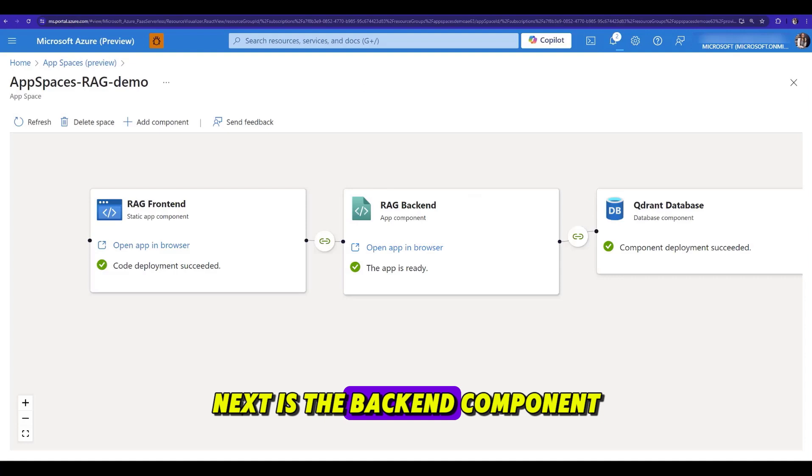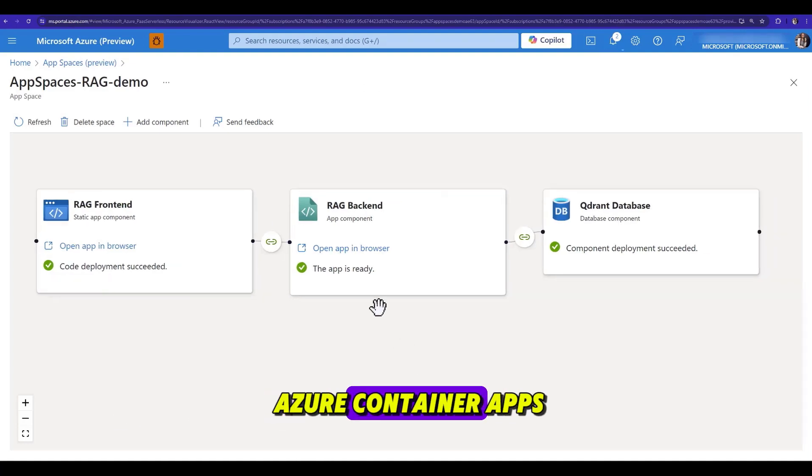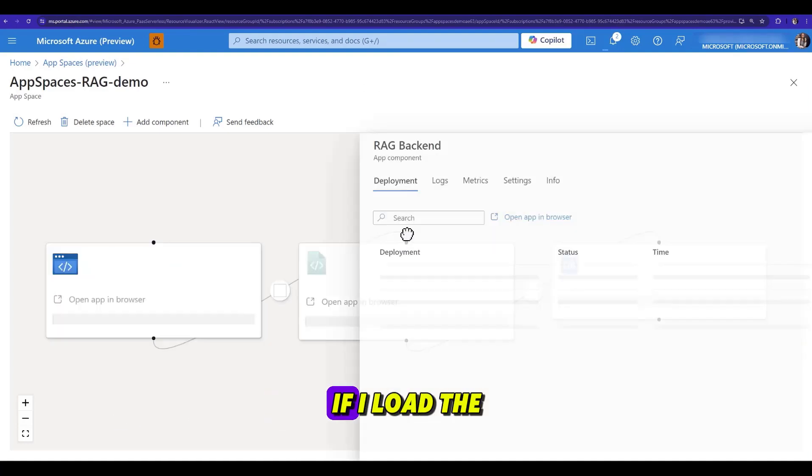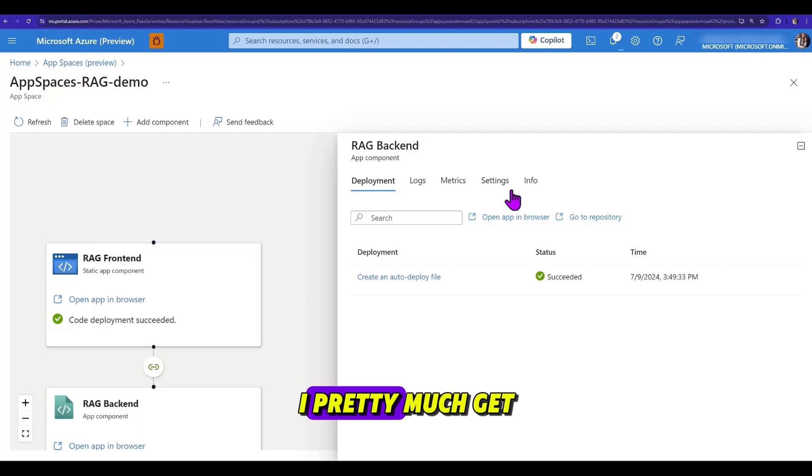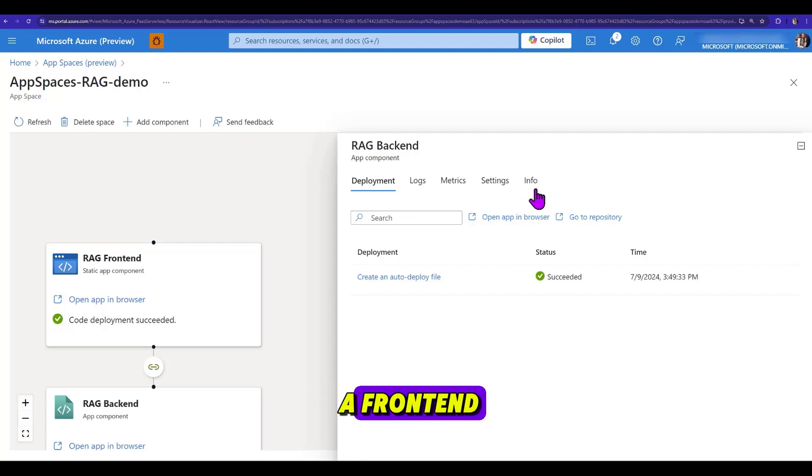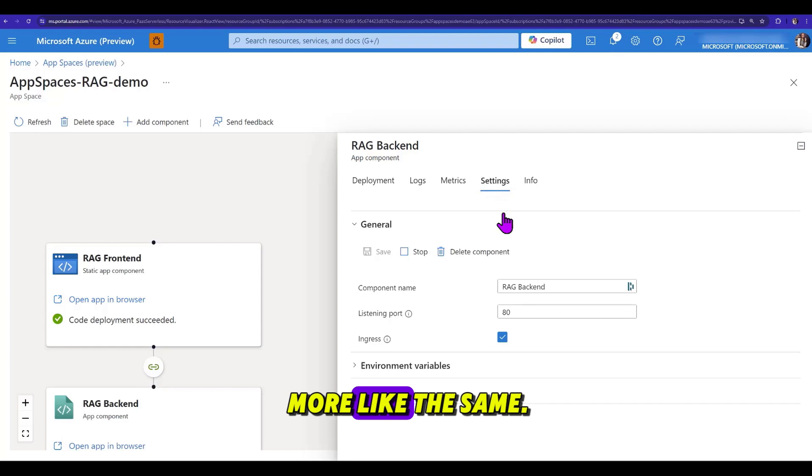Next is the backend component, which is deployed to Azure container apps. If I load the backend component, I pretty much get the same tabs as the frontend, so the experience for deployment, logs, and metrics are more or less the same.